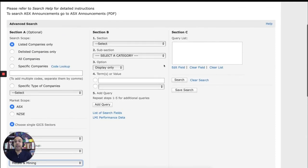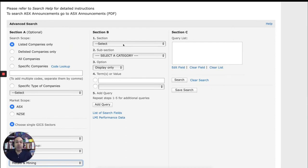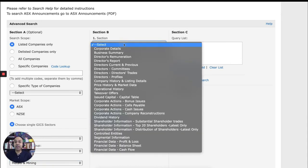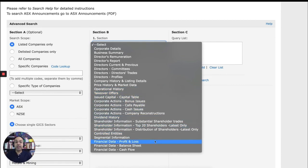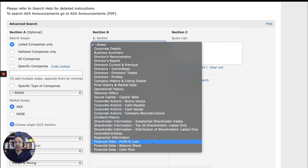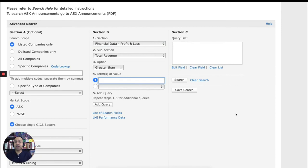And then over here in section B, we can choose what exactly are we looking for? What piece of information of these companies that we're interested in? So if you click on selection, it will tell you all sorts of different pieces of information that you can search. But let's say I'm interested in profit and loss. Let's say I'm interested in the total revenue. So I can click on profit and loss.